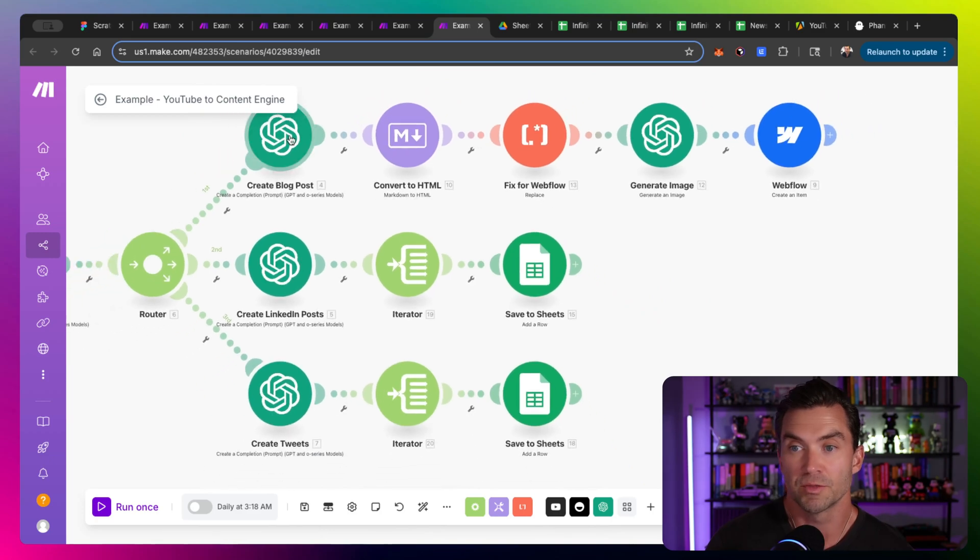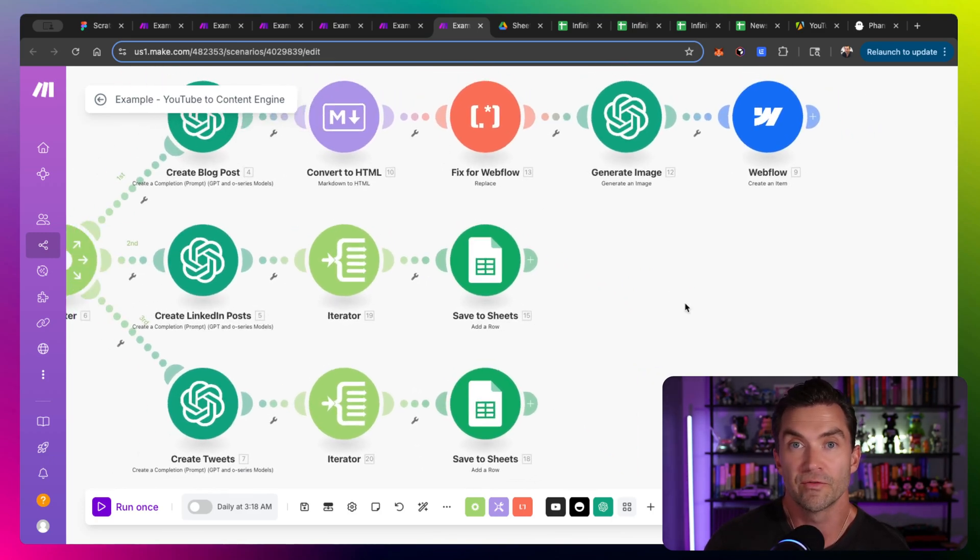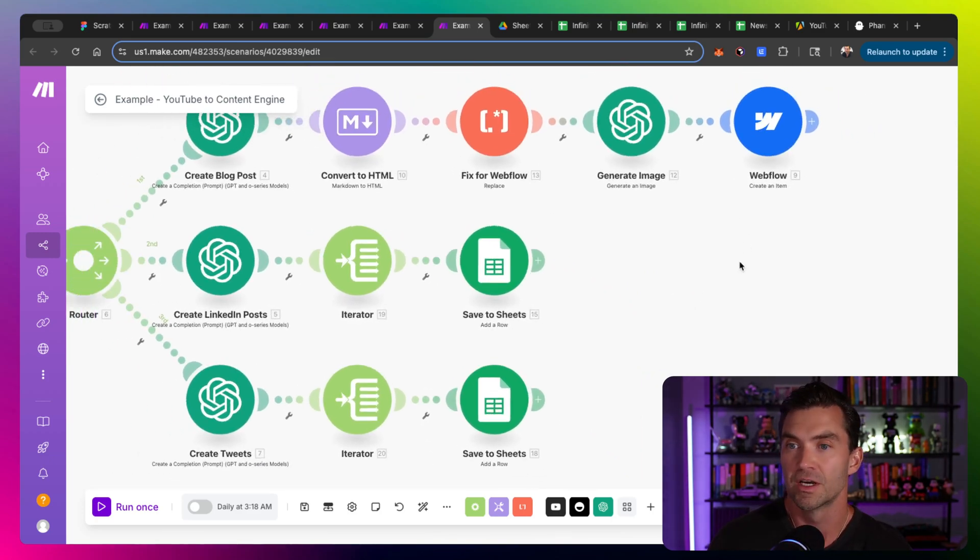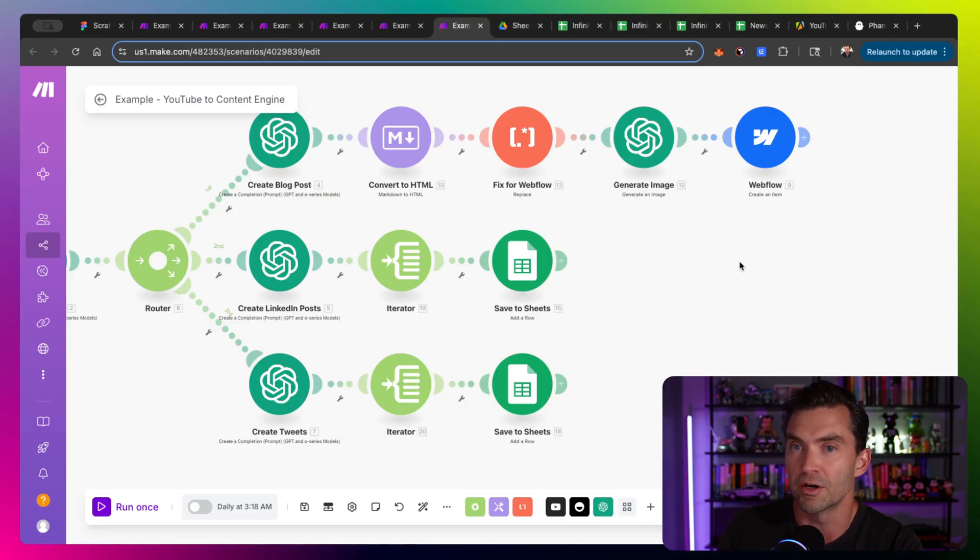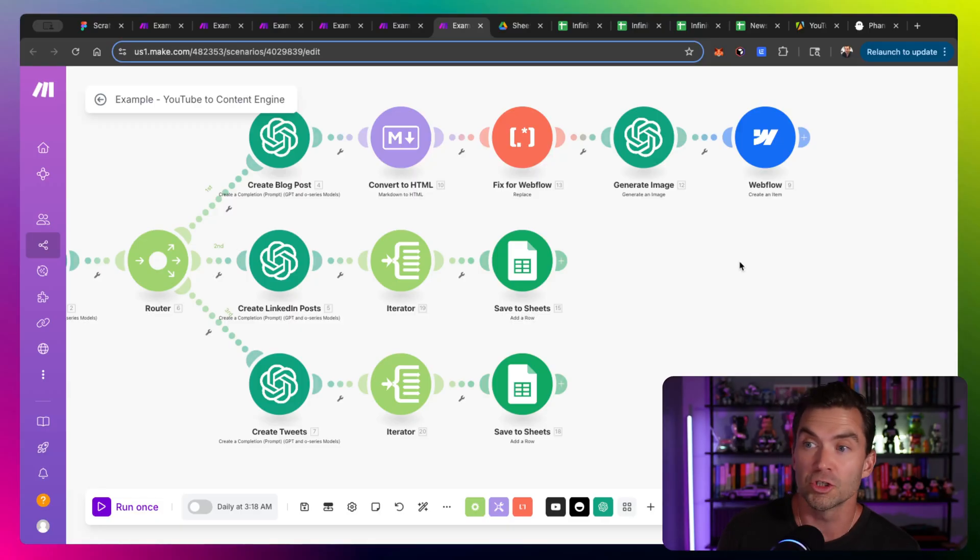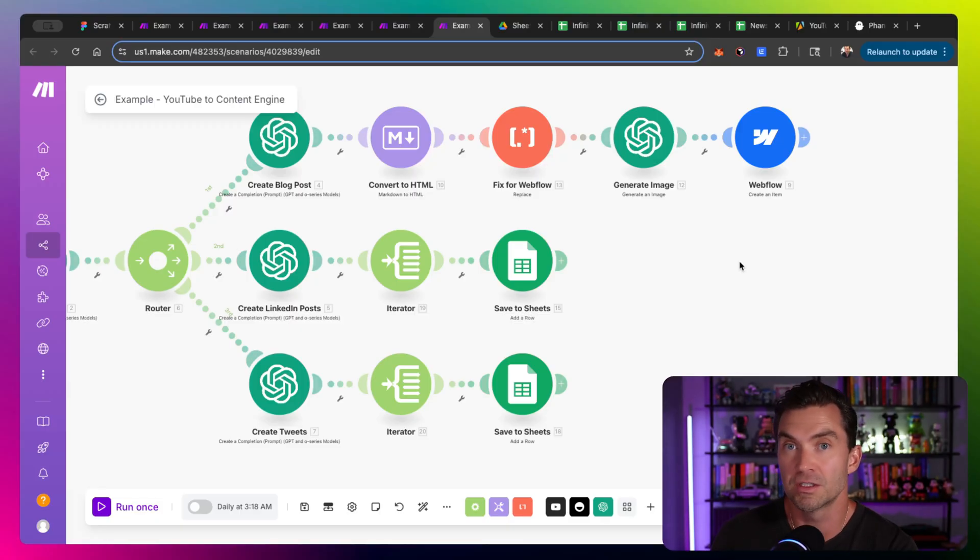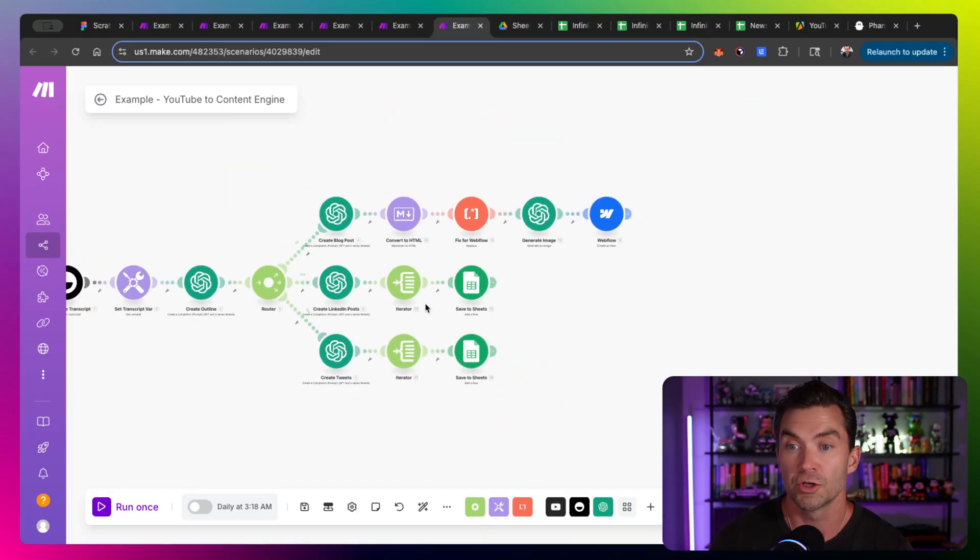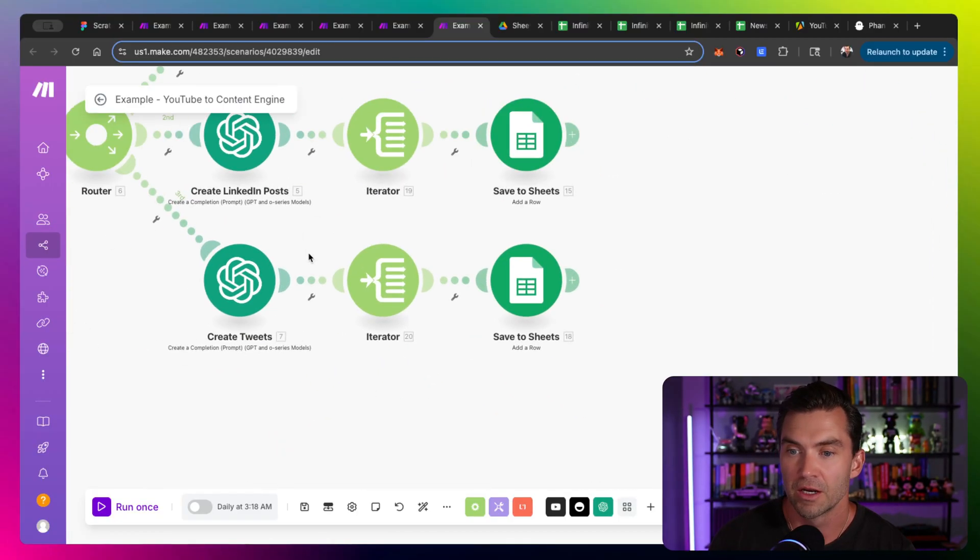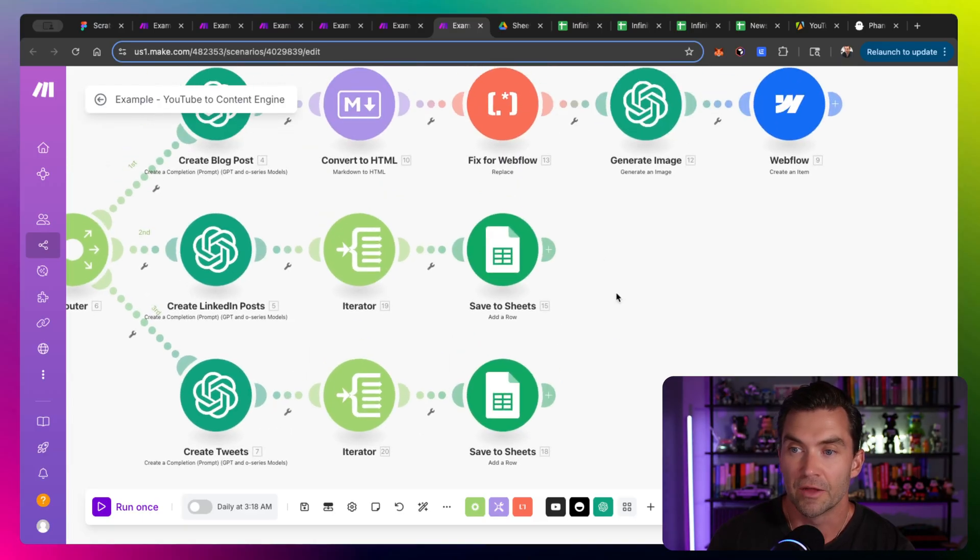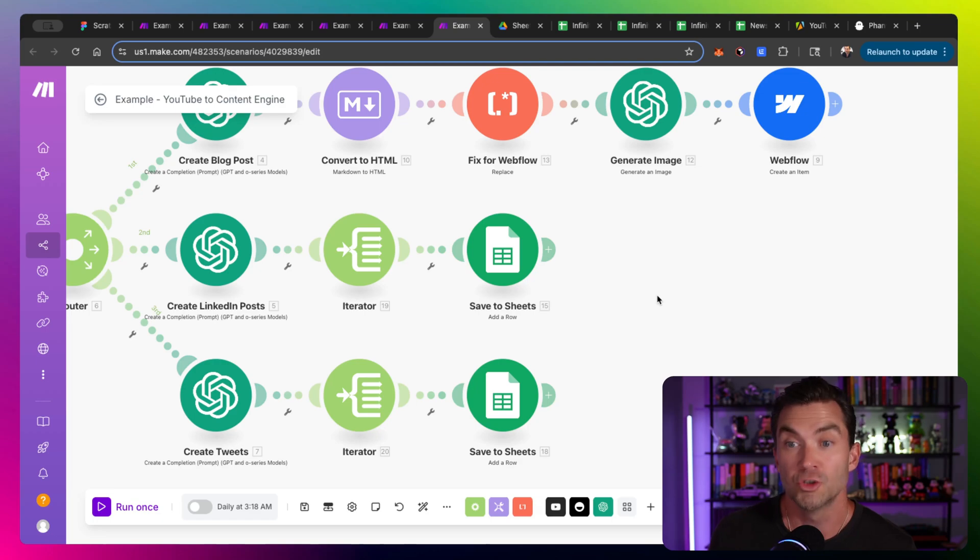So it creates a blog post. It actually converts it to HTML and submits it to Webflow as a draft. So this one could be a fully automated system where someone posts a new YouTube video, the system's watching it. It generates new ideas from that YouTube video, creates its own version of it, and then actually creates a blog post and posts the blog post, a hundred percent automated. So you could wake up and just have a new blog, which would be cool. It also generates LinkedIn posts and it also generates tweets. Now these don't automatically get posted, but there's no reason that you couldn't have these automatically get posted if you wanted to.